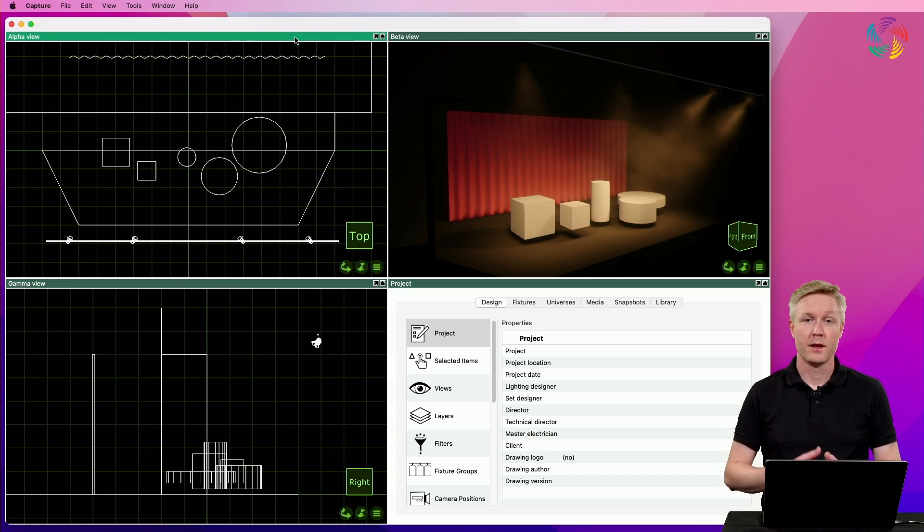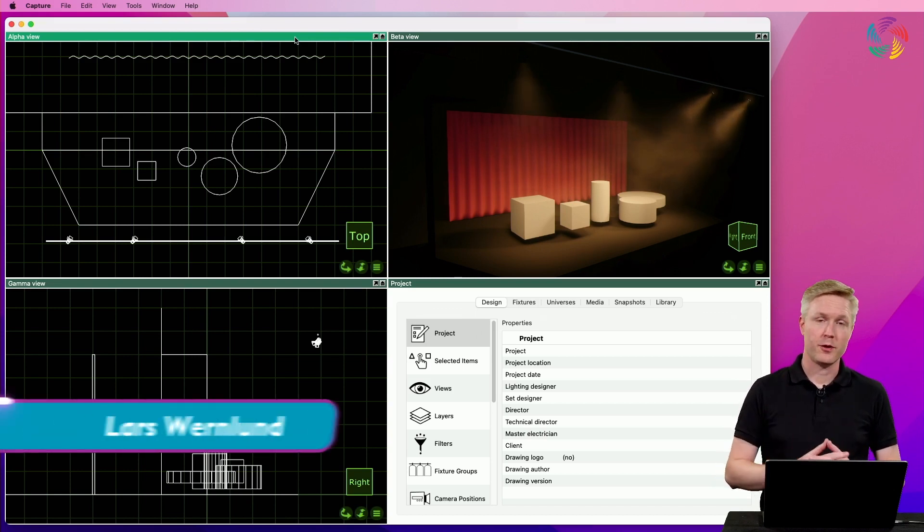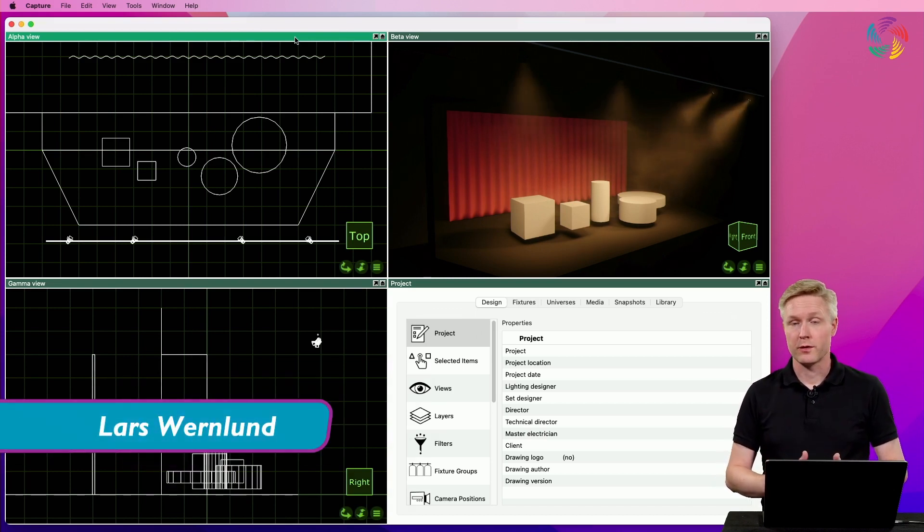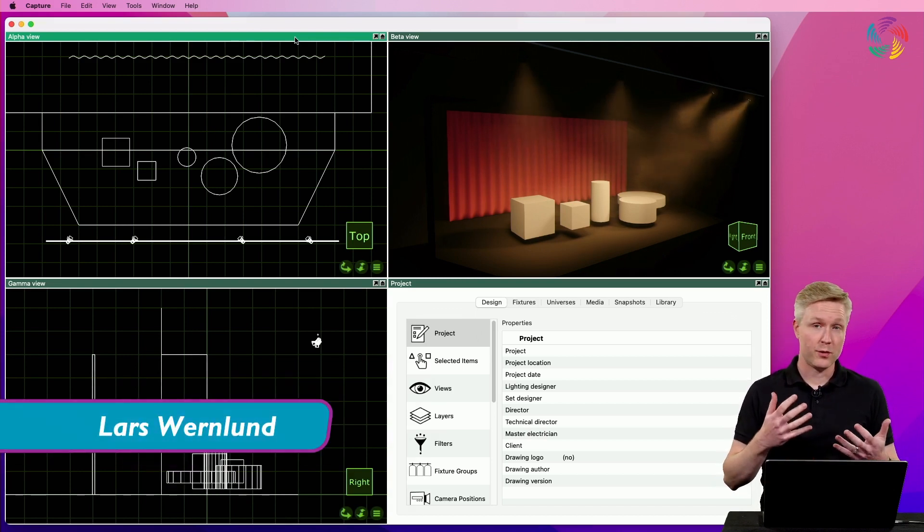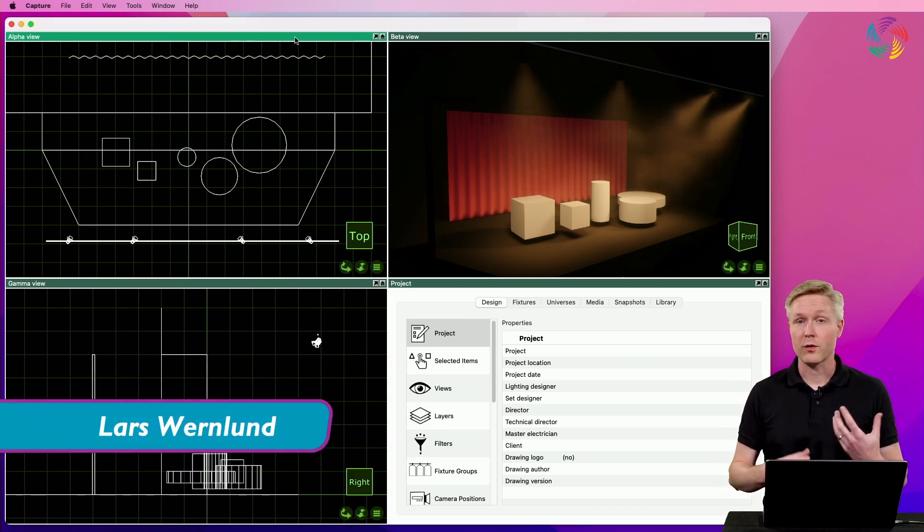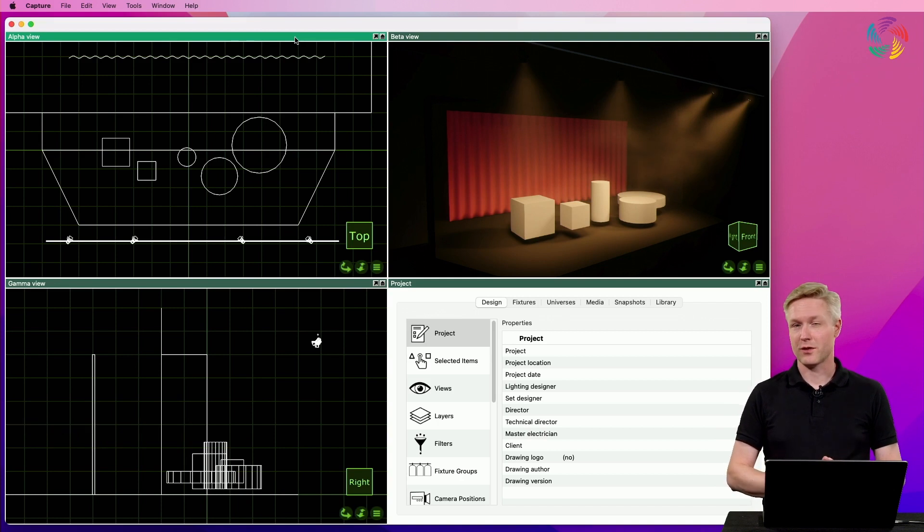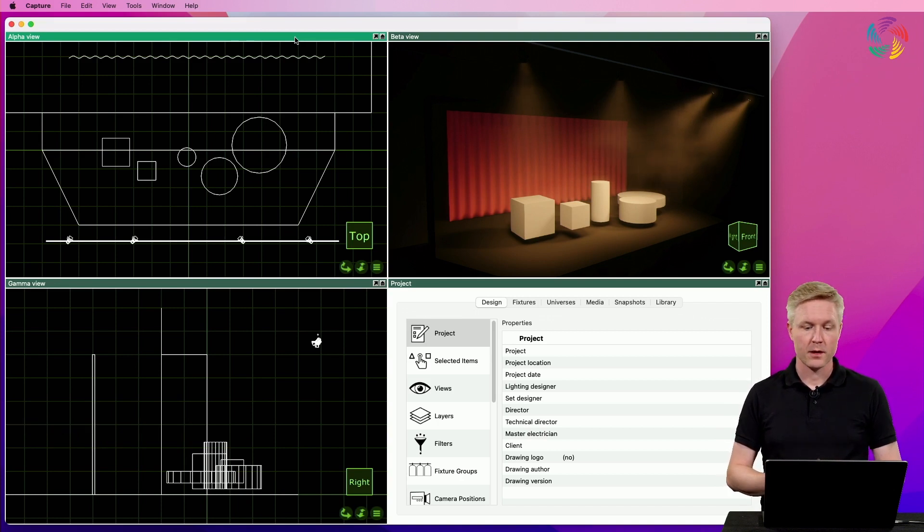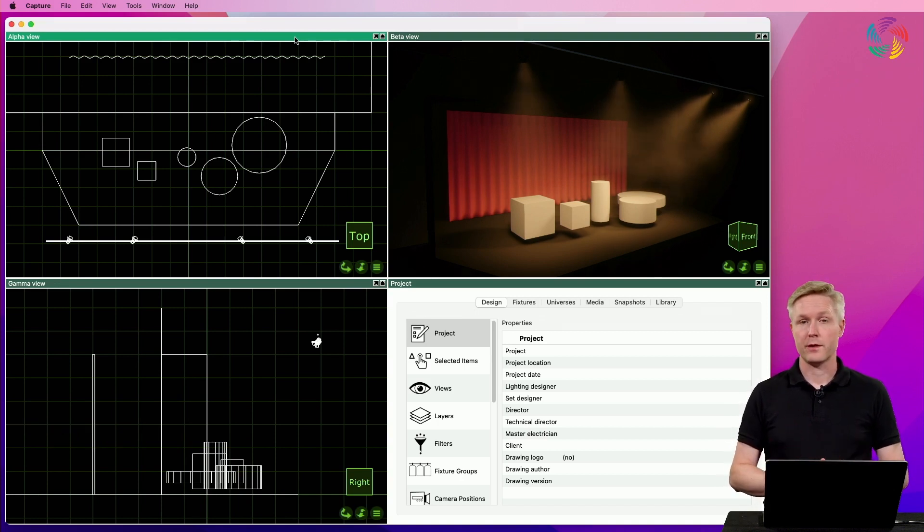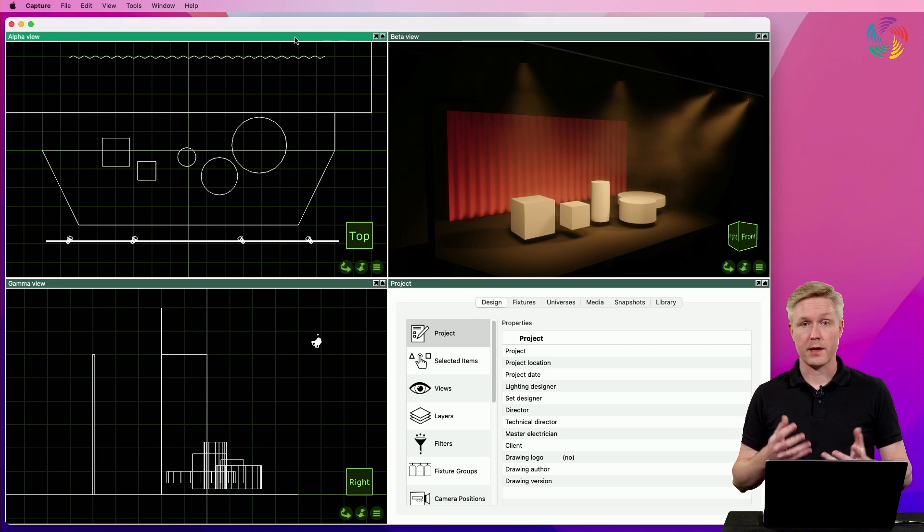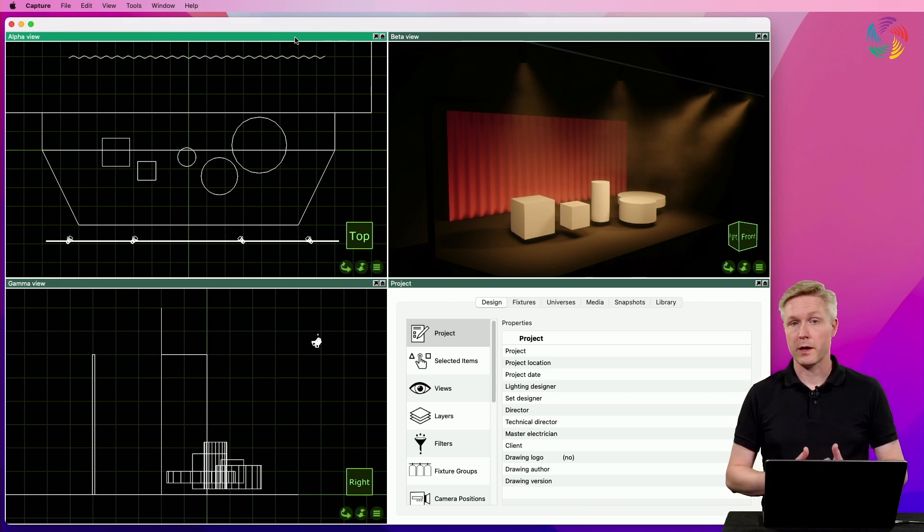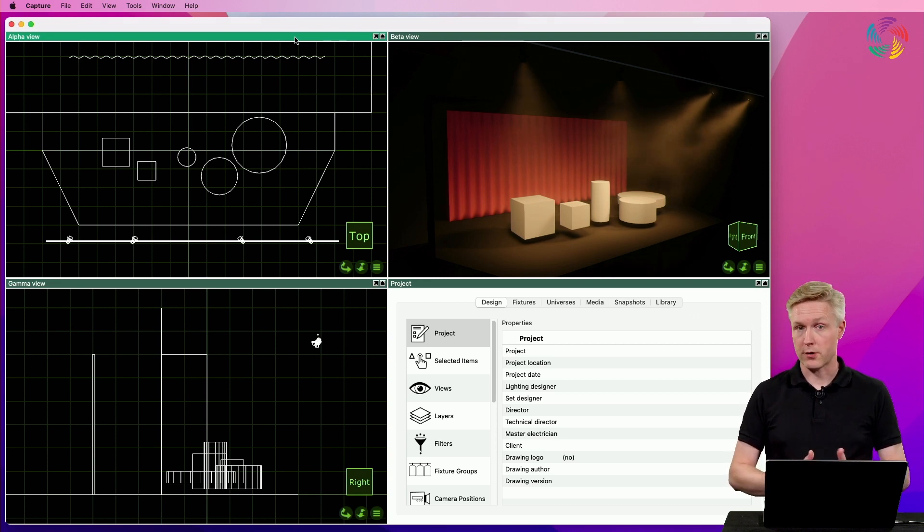Hi. As your project grows, so does your need to start organizing the contents of it a little bit. A common way of organizing contents in CAD drawings is by working with layers.